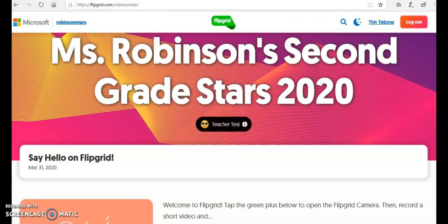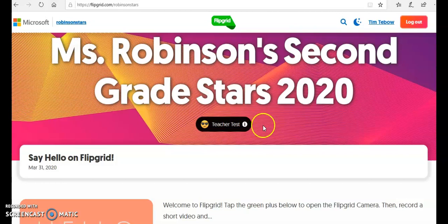That is essentially, in summary, how you would create your first grid and how you would create student accounts if you are in the younger elementary grades and want an easier method for students to log into your grid.